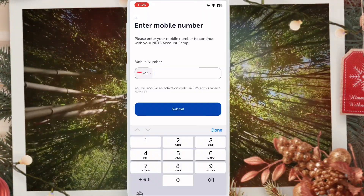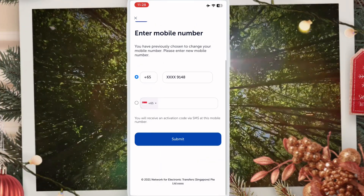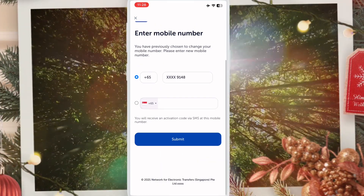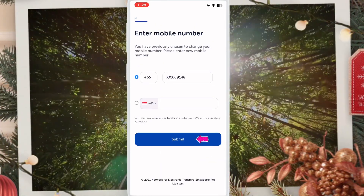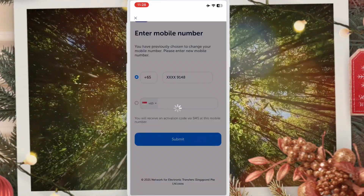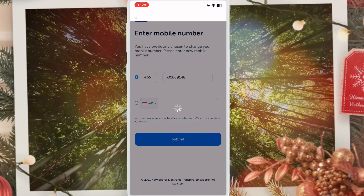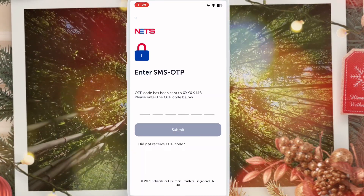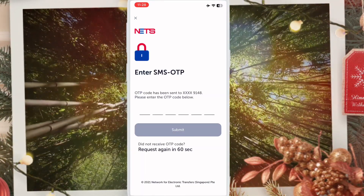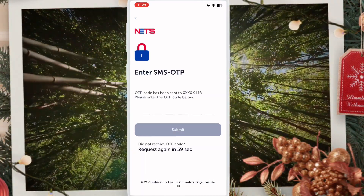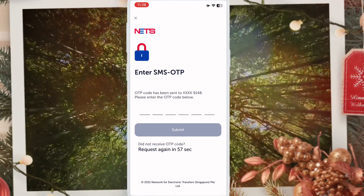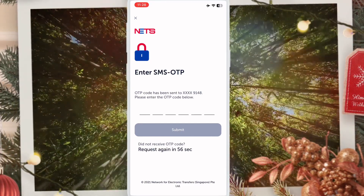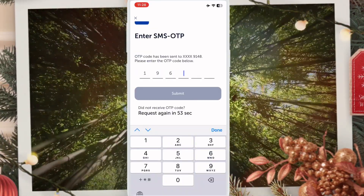Enter your mobile number and click submit. When you click submit, you'll receive a one-time password (OTP). Enter that OTP and click submit again.